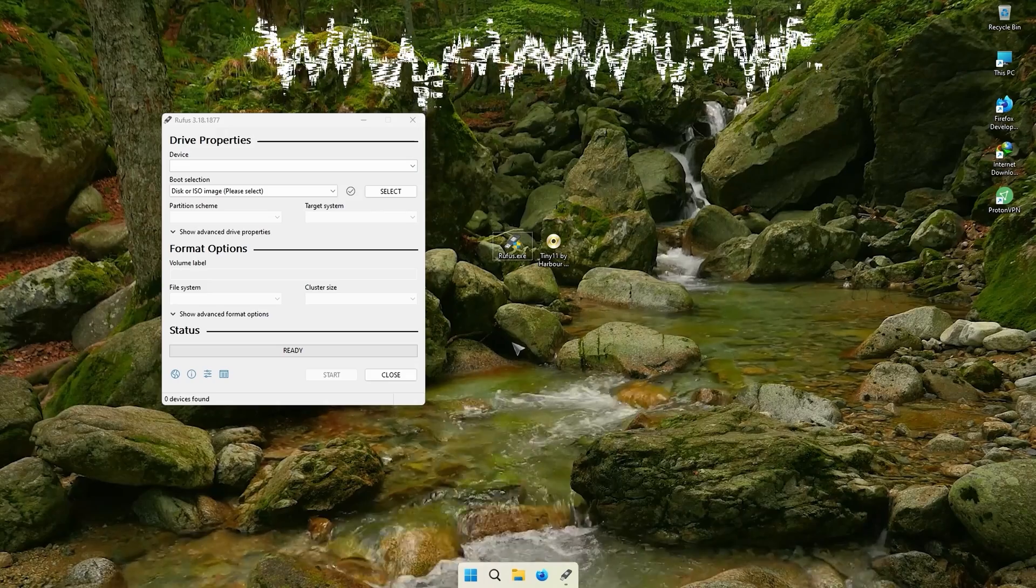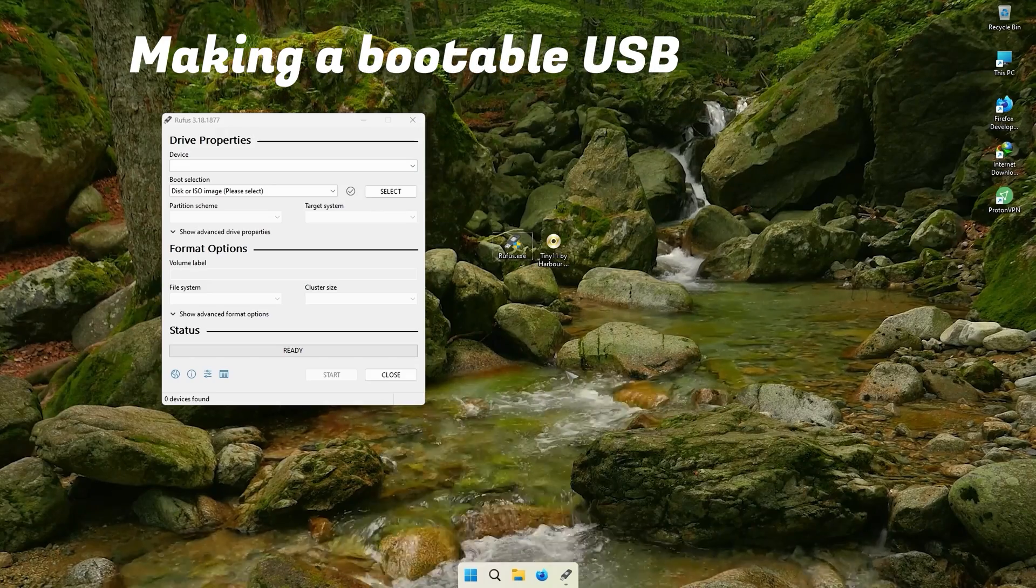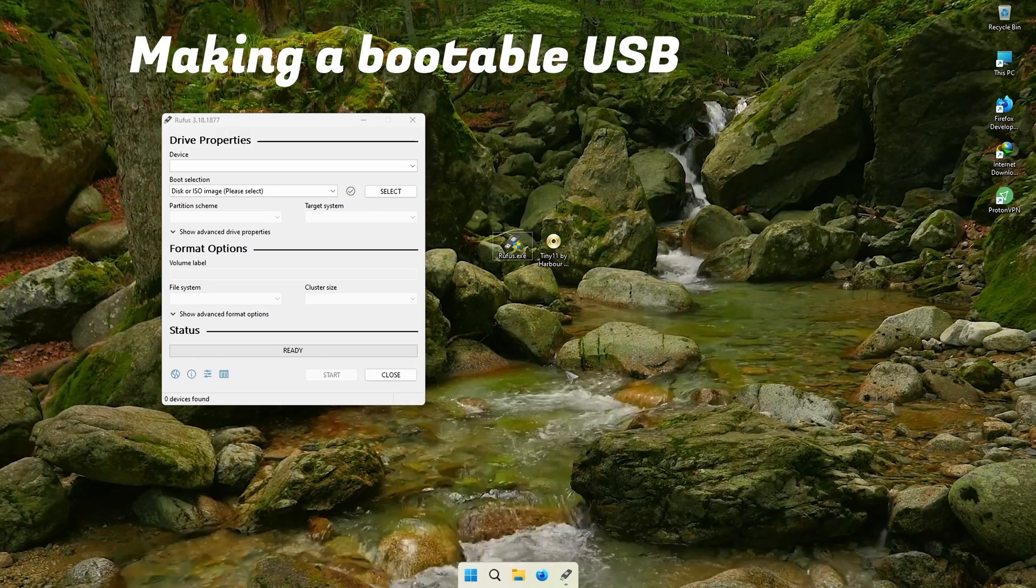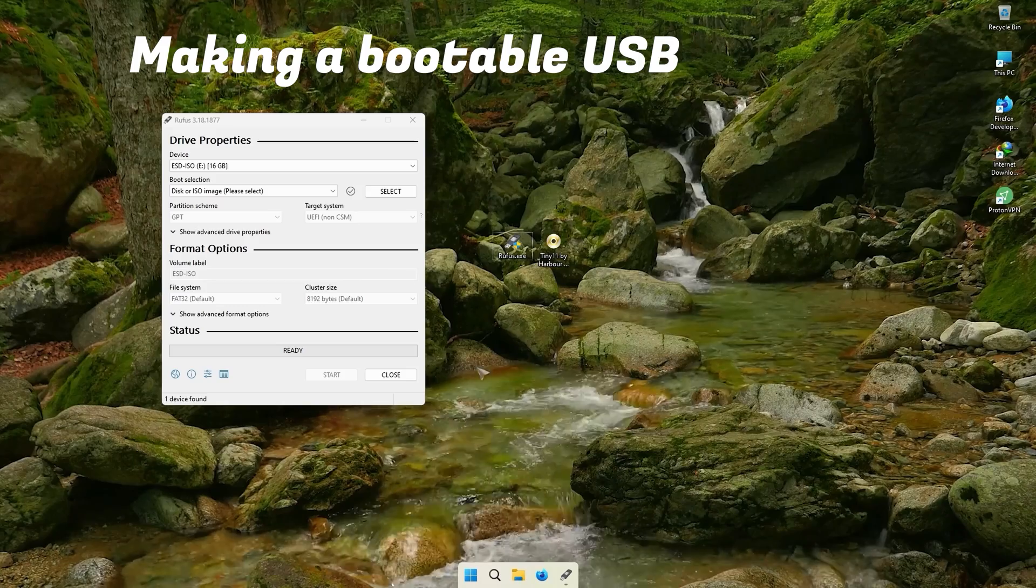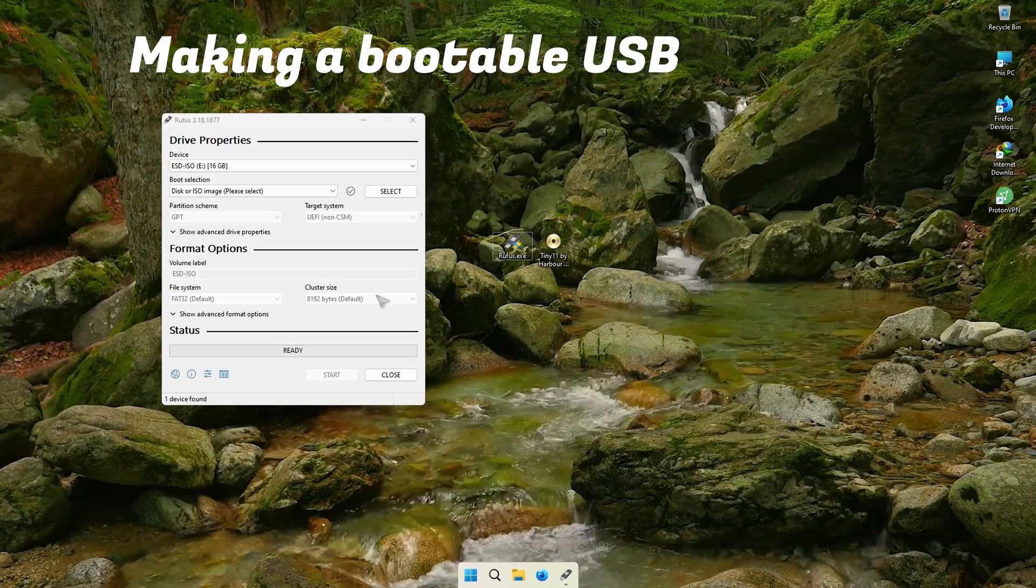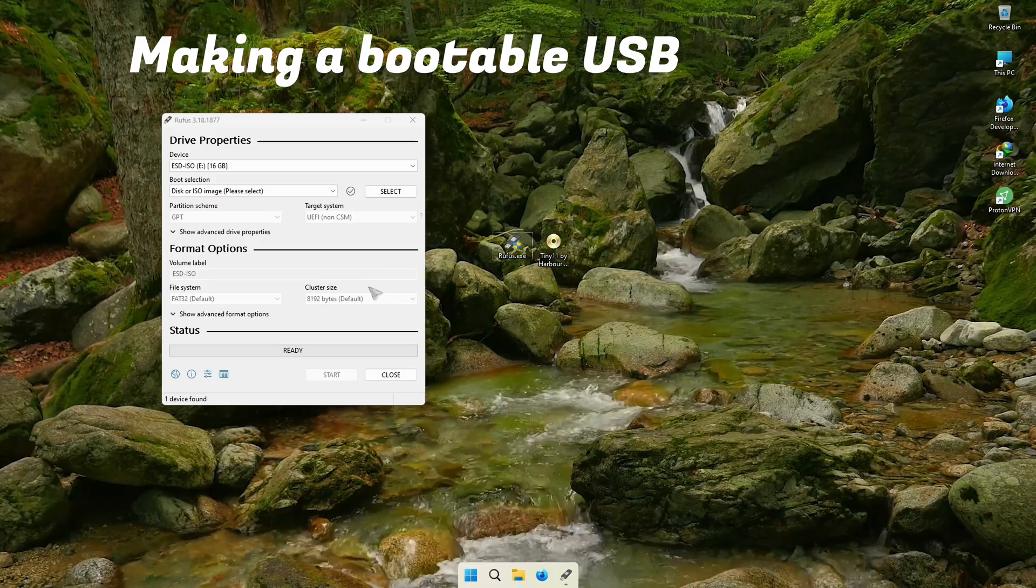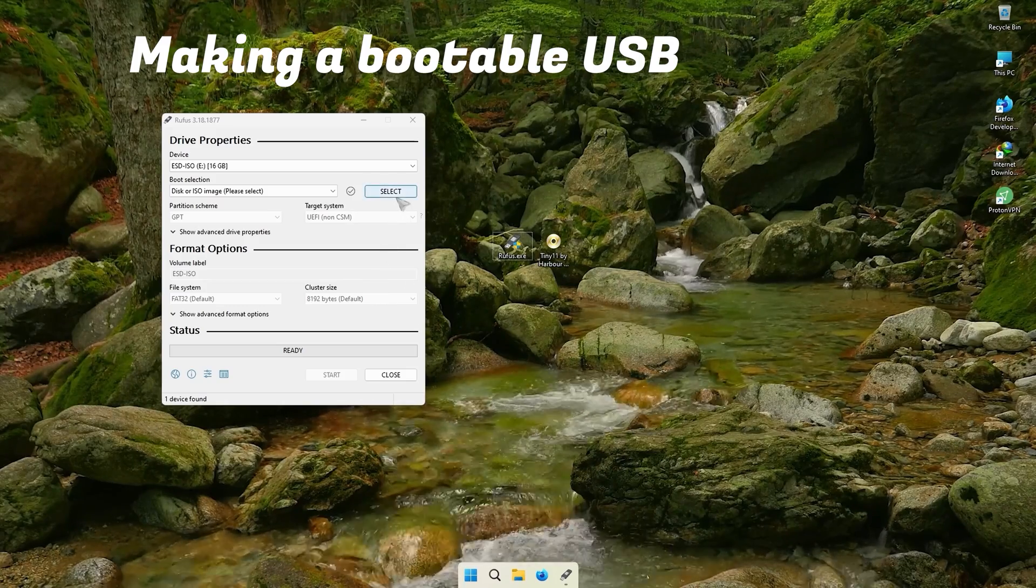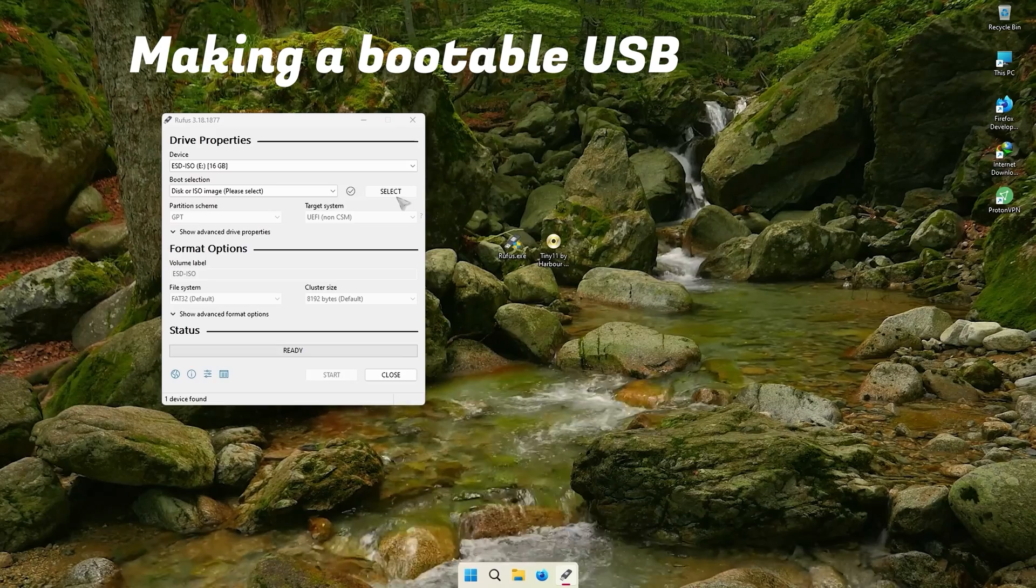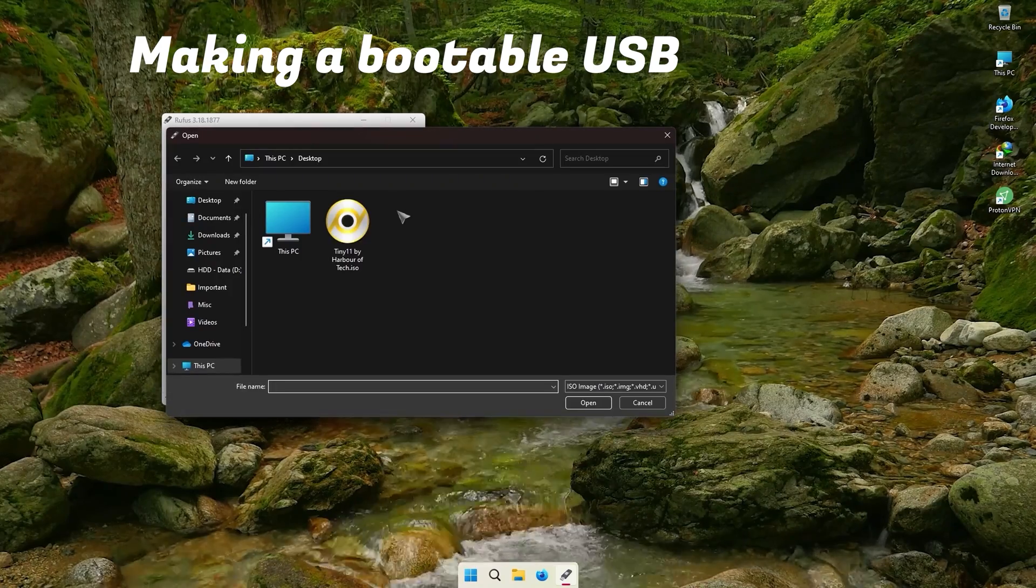Let's install it. First, we create a bootable USB with Rufus. Insert your USB and then select the Tiny 11 ISO, and click Start. Your bootable USB will be ready in a couple of minutes.